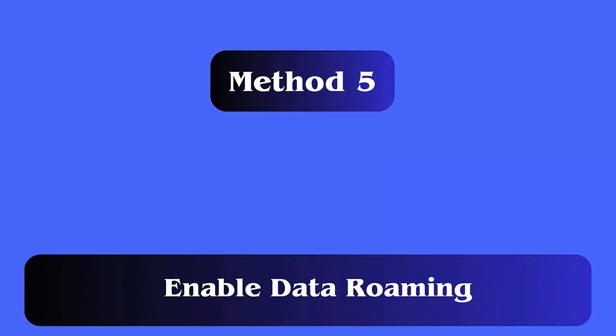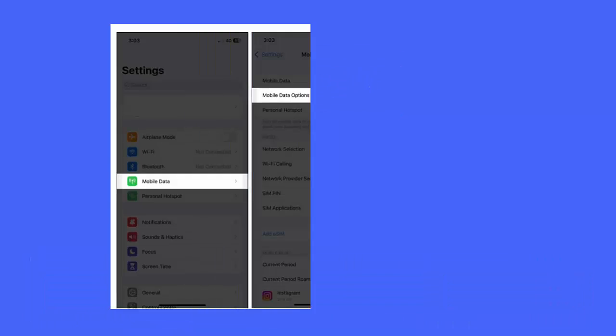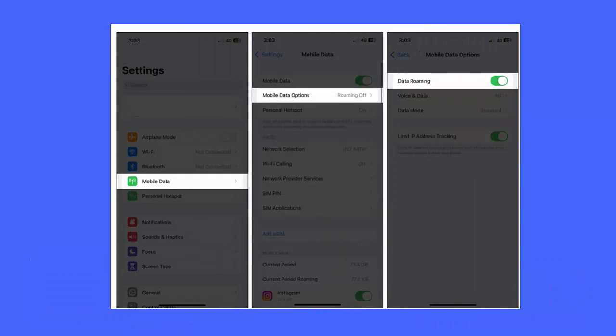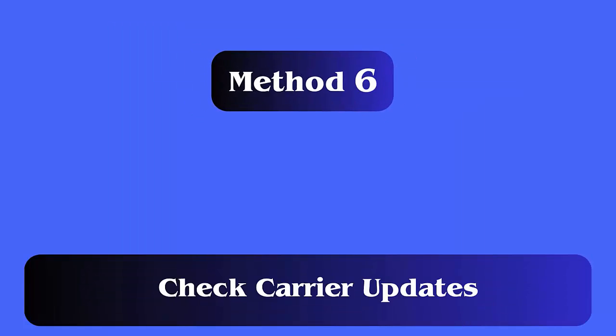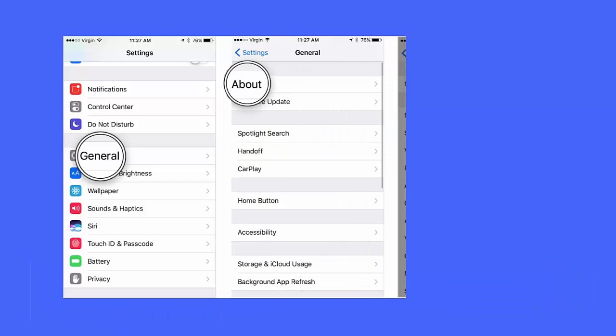Method 5: Enable Data Roaming. Follow the steps — first open Settings on iPhone and go to General. Now click on Mobile/Cellular Data and enable the Data Roaming option.